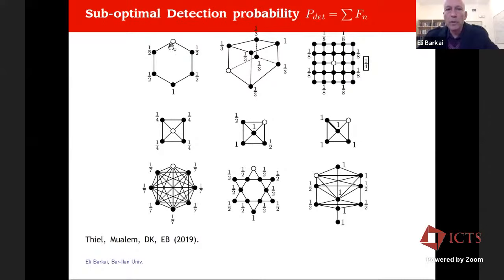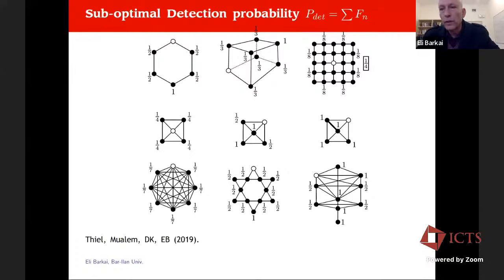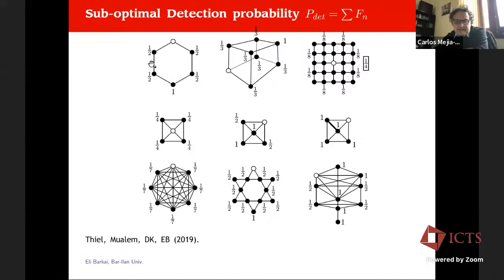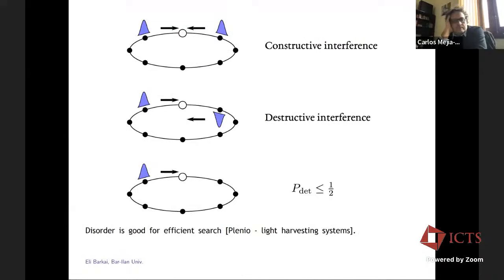Q: This detection probability — you integrate over all time, so it's the eventual probability that you will detect the particle at any time? A: Exactly — I sum over all f_n. It's like in the classical world where the survival probability doesn't decay to zero but decays to some constant, analogous to a three-dimensional random walk in an infinite lattice where you can escape to infinity according to Pólya. Here the same effect occurs even for small finite systems.